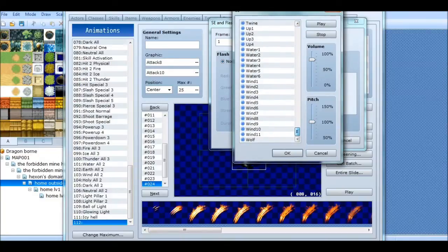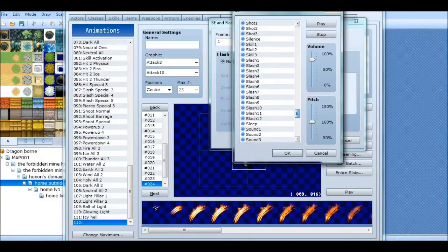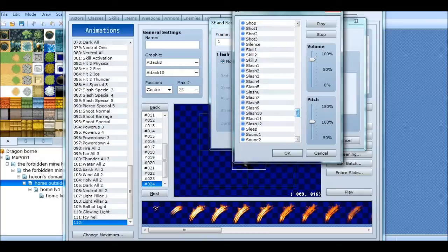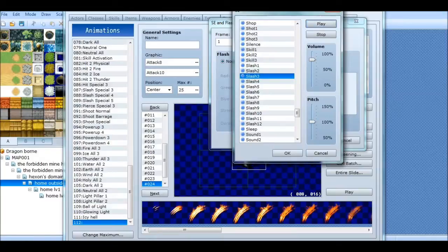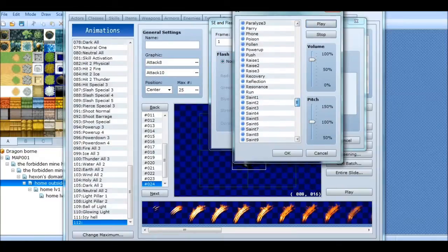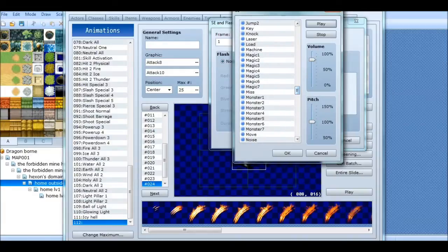I haven't downloaded new sounds yet because I just haven't had time. This is probably the most time-consuming part — it's finding what sounds good.